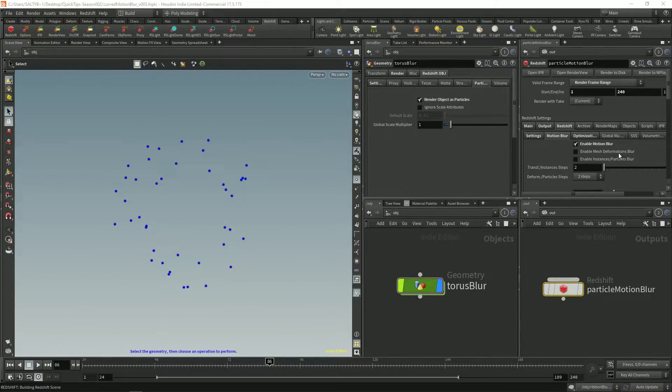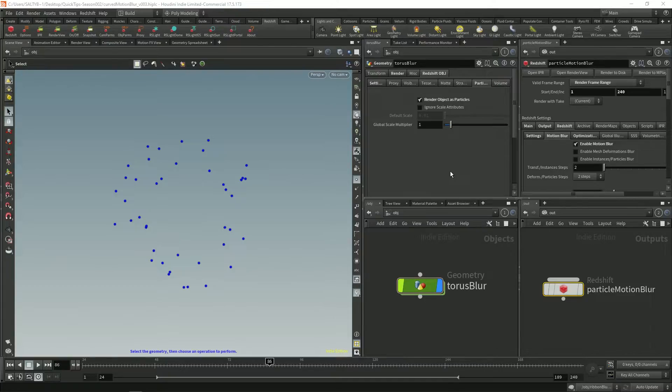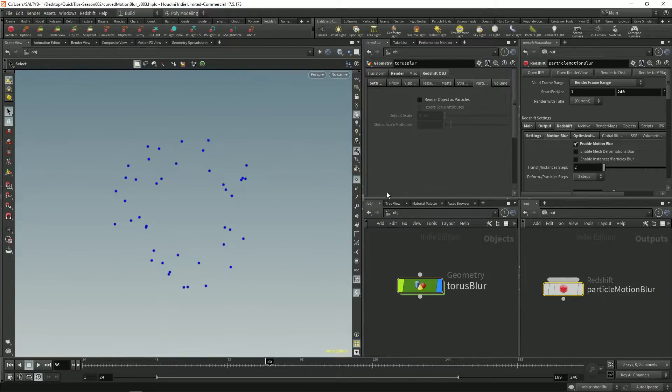Our first option is this mesh deformations blur. So first of all mesh deformations blur needs a mesh. We can't have particles. We can't be rendering particles. So let's turn this off, this render object as particles.